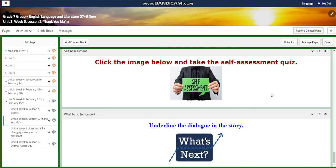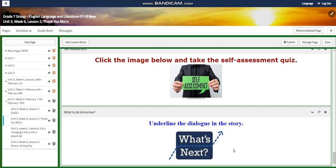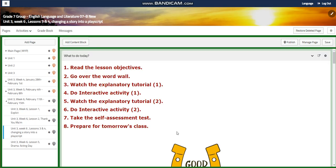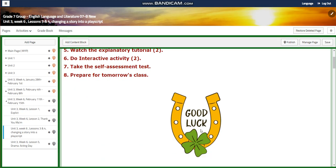You will have a self-assessment related to that. For what to do tomorrow, I would like you to go back to the story and underline the dialogue, because we are going to change the story into a play script where you're going to act it out.